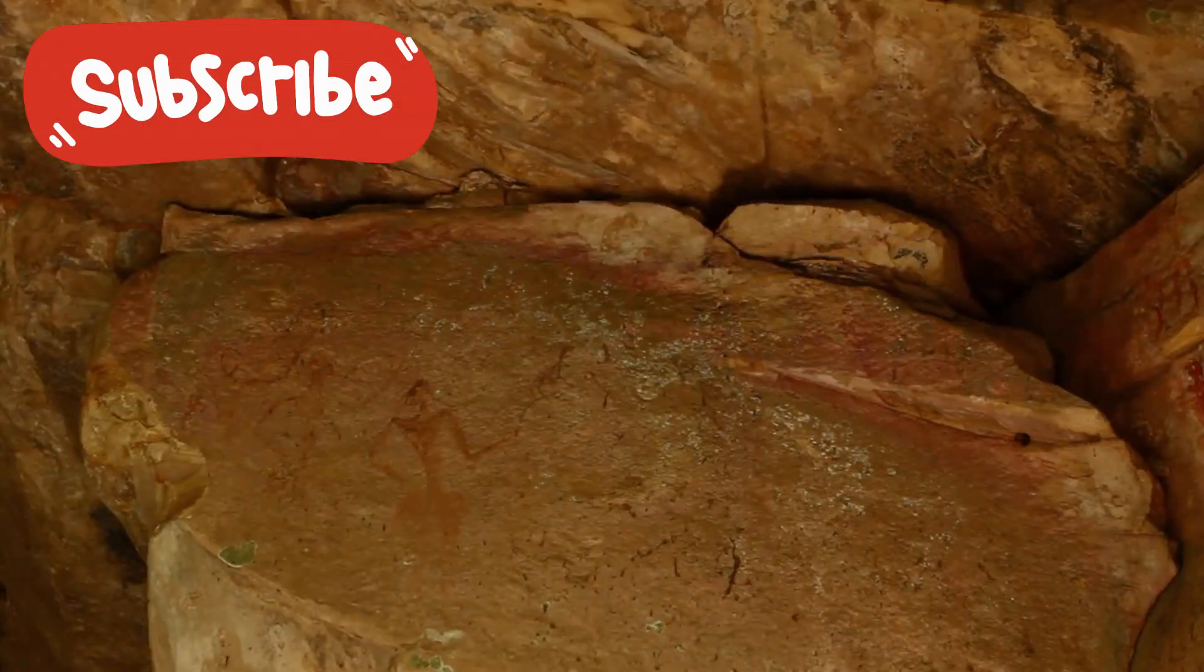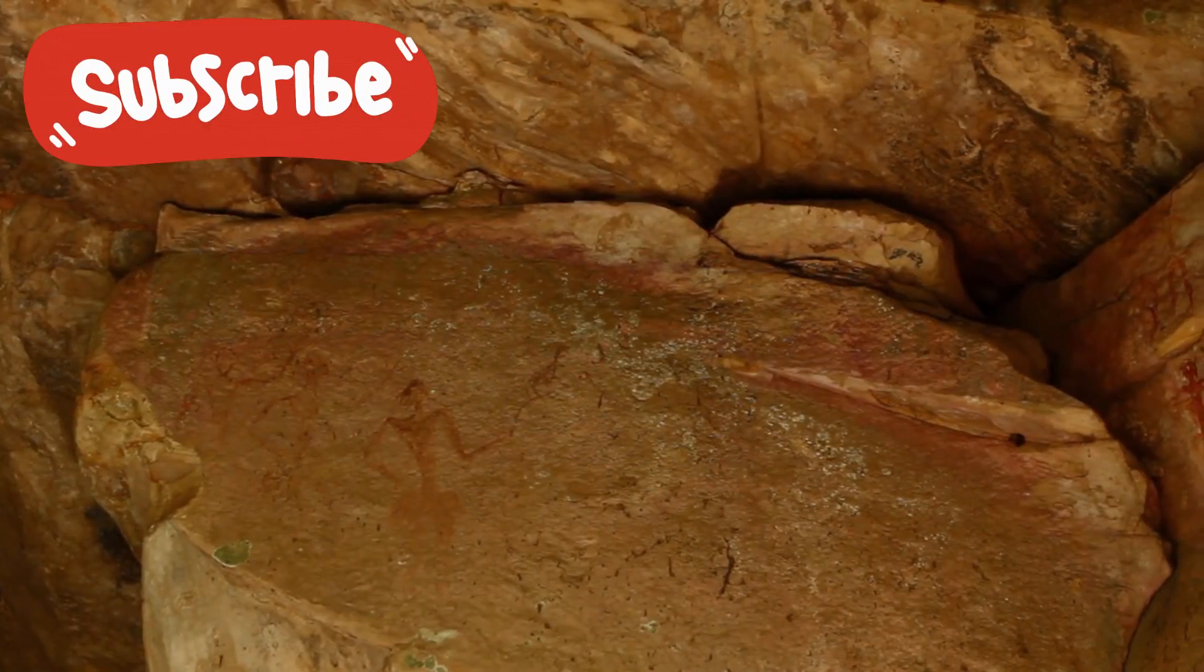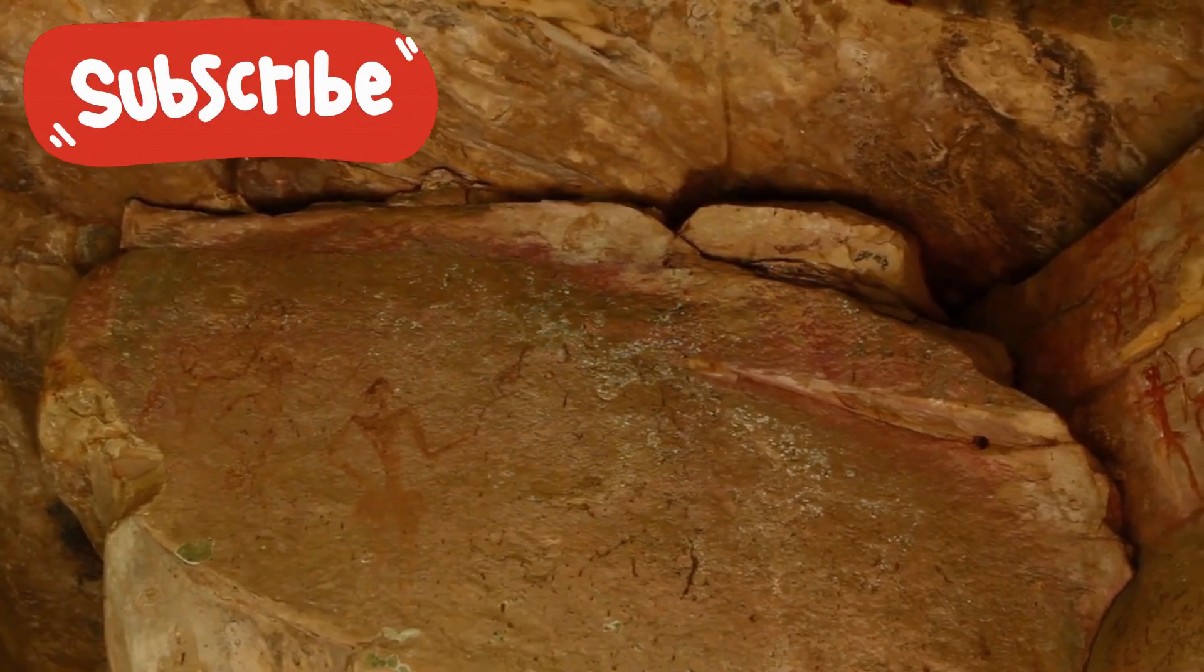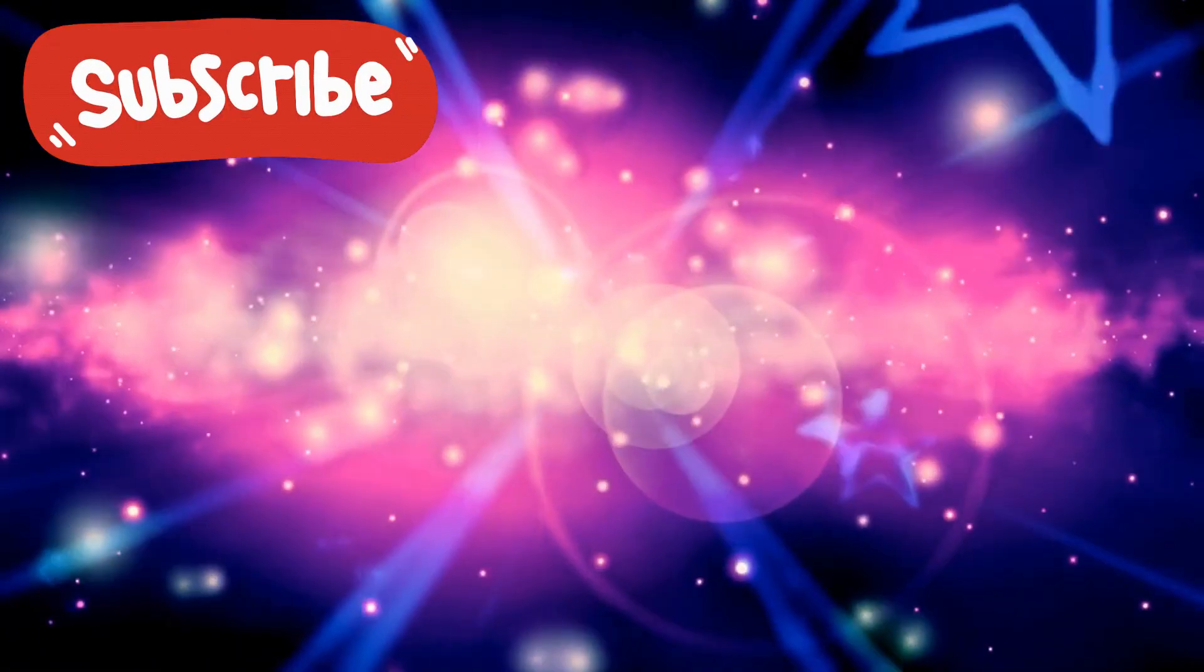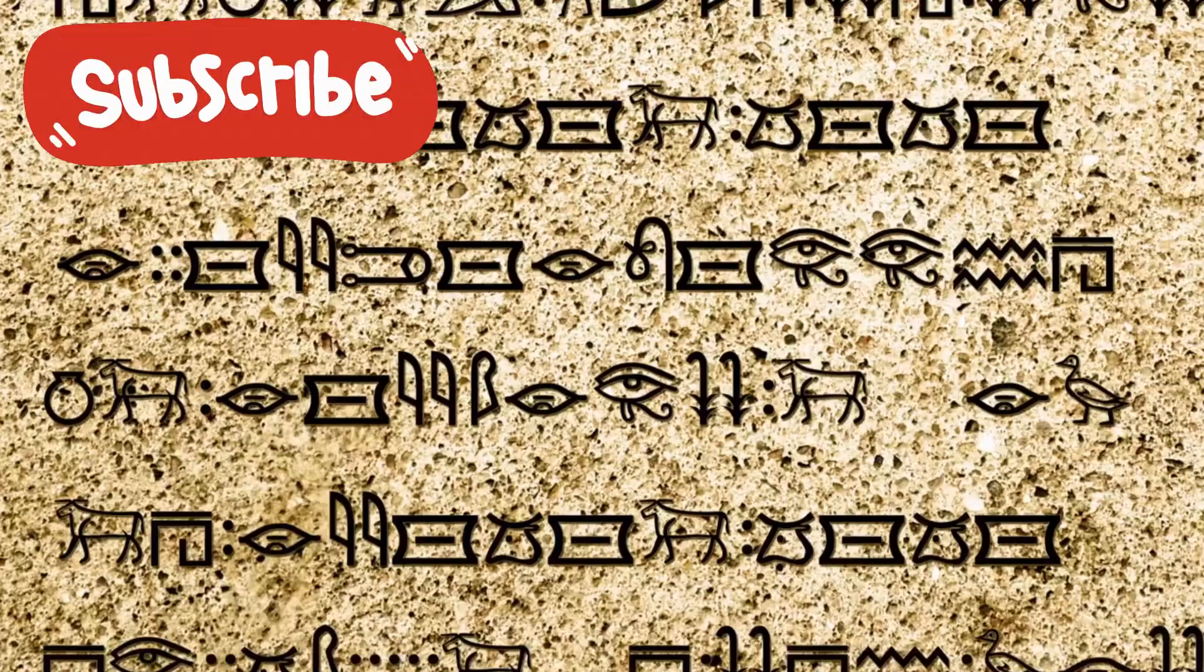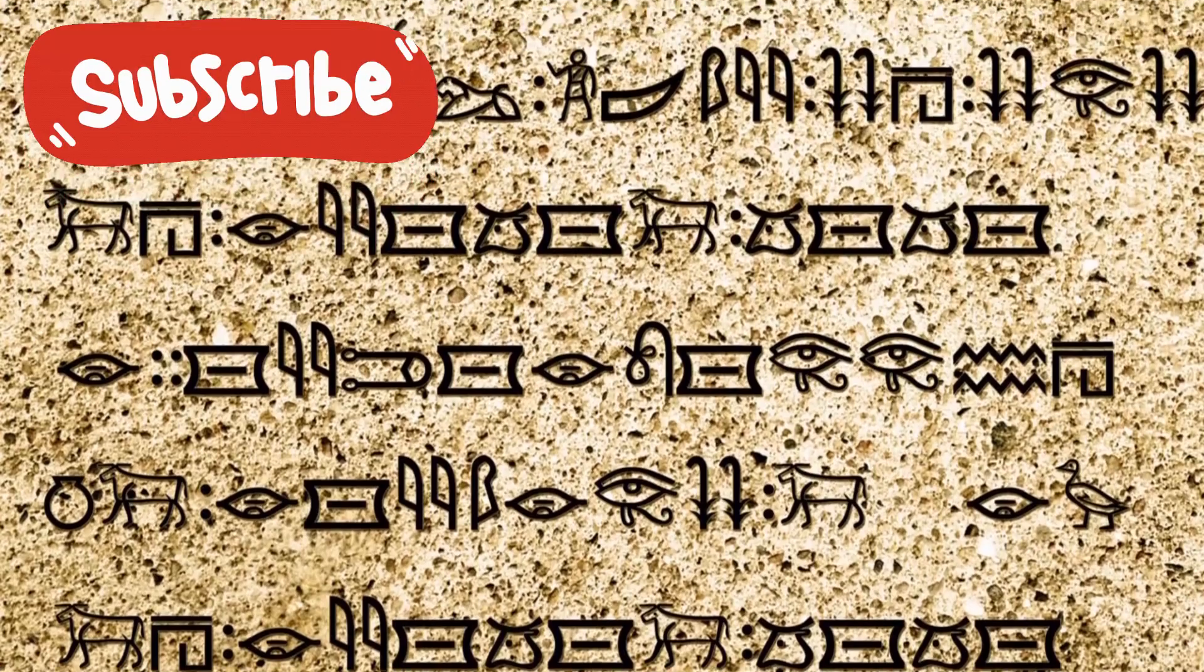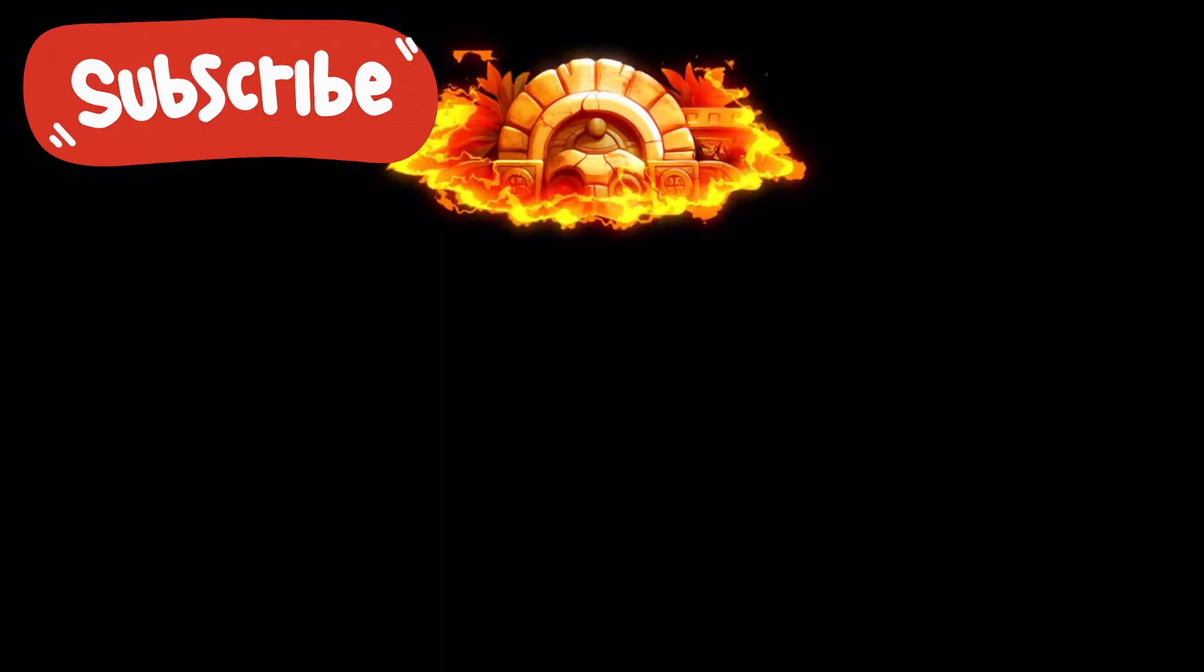Repetition. Symmetry. They resembled ancient carvings found in Paleolithic caves. Symbols believed to represent stars and cosmic alignments. Now reappearing, not on stone walls, but in a signal from the edge of deep space.